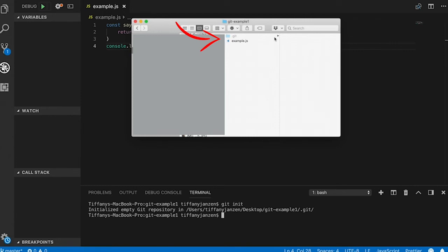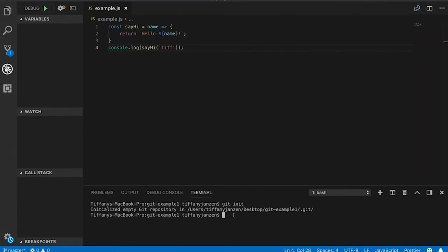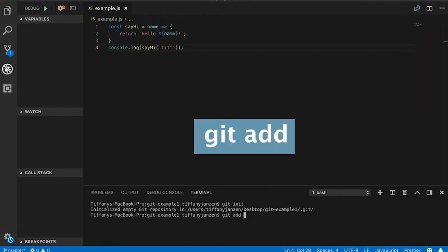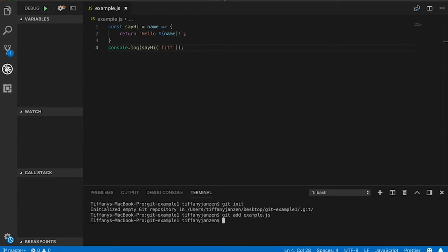Next, let's commit the changes that we have made by doing git add and then the file that we made changes to, which in our case is example.js.